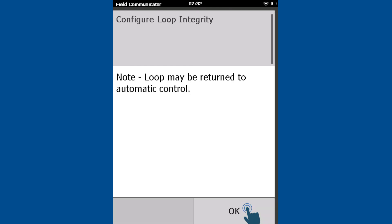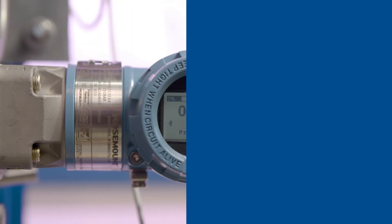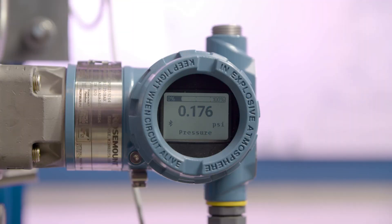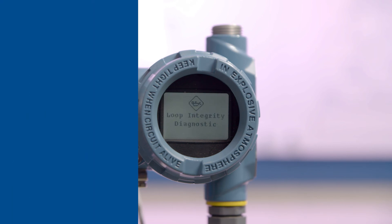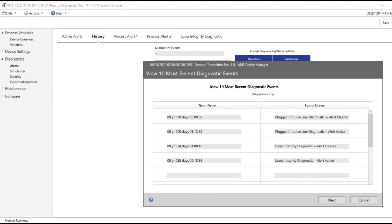Read and acknowledge the warning message. The Loop Integrity Diagnostic is now configured. When a Loop Integrity event is triggered, an alert will appear on the transmitter's display, in the HART host, and be recorded in the diagnostic log.